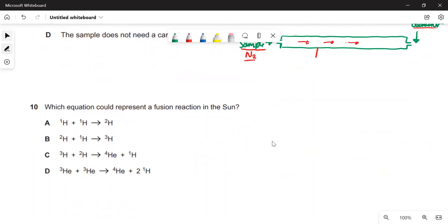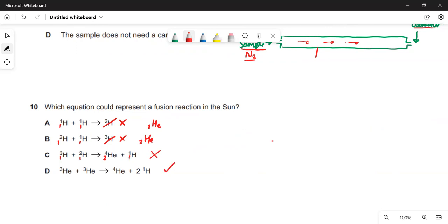Which equation could represent a fusion reaction in the sun? They've given mass numbers but not proton numbers. In option A and B, a mass-2 particle with two protons would be helium, not hydrogen — so those are wrong. Option C doesn't balance proton numbers: two protons on the left but three on the right. Option D: two protons from each helium gives four protons on the left; on the right, two in helium and one each from two hydrogens gives four — balanced. The mass numbers balance too, so D is the answer.